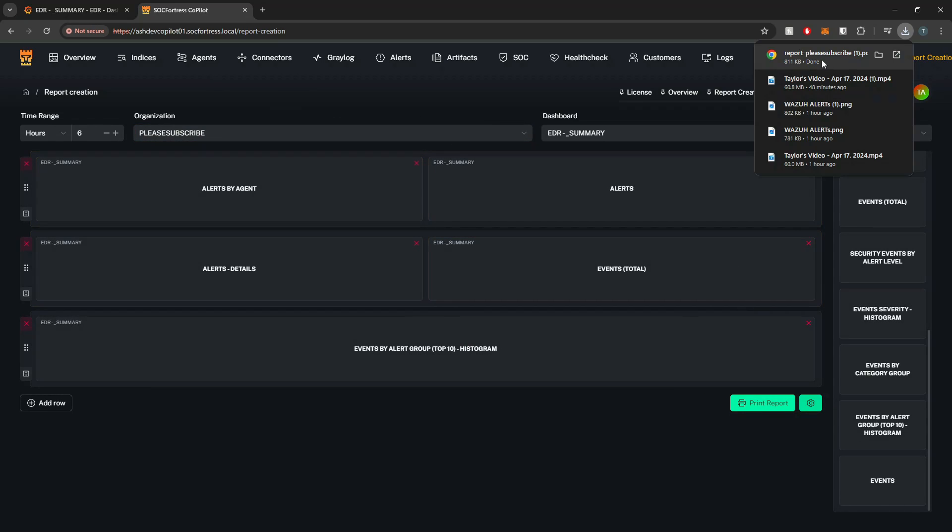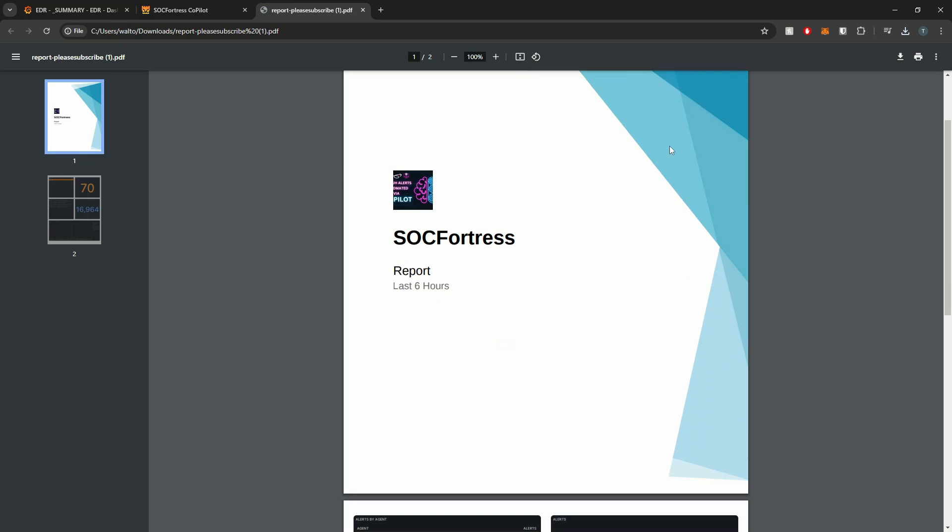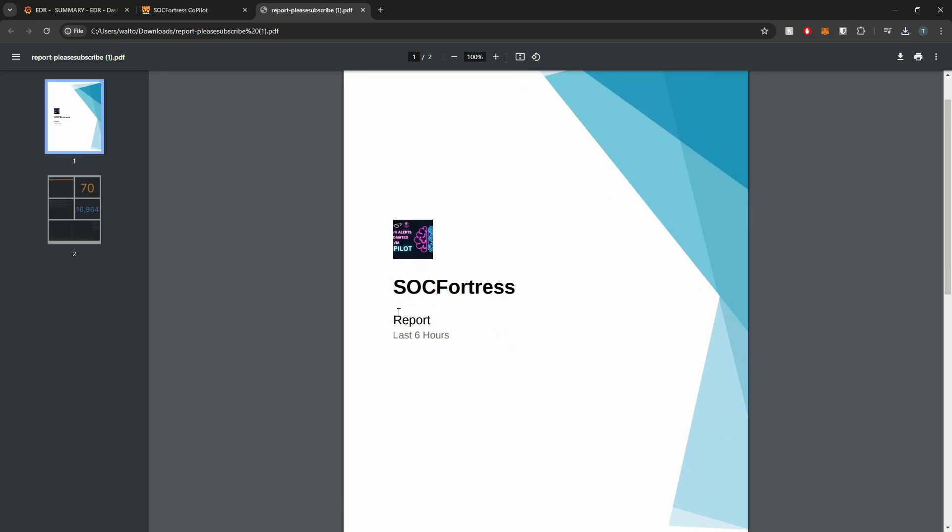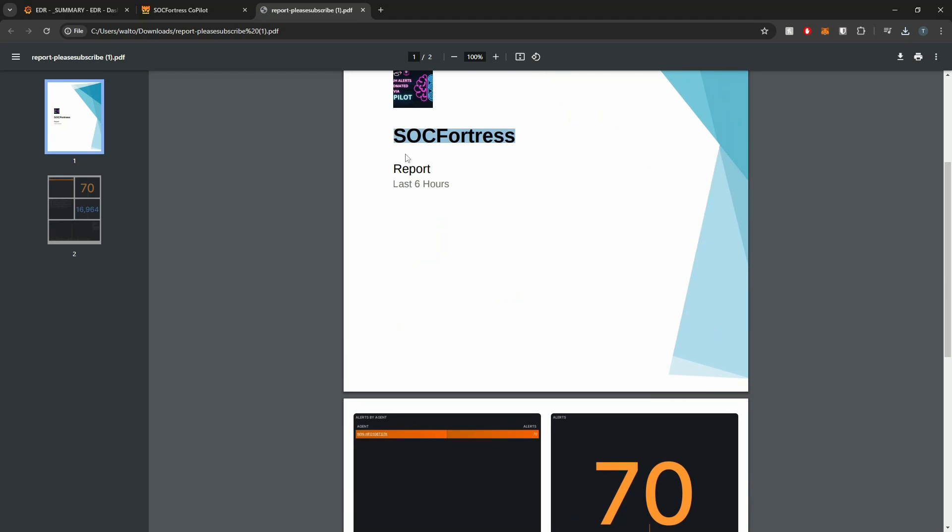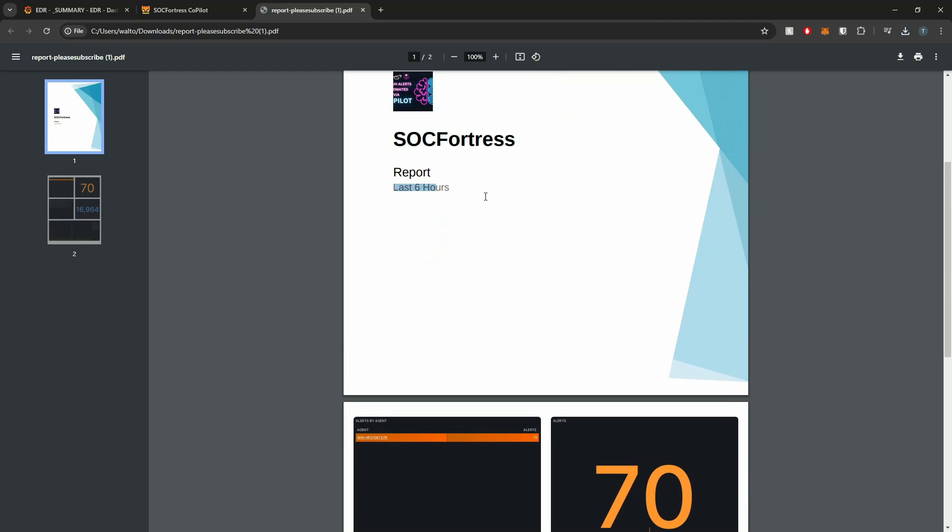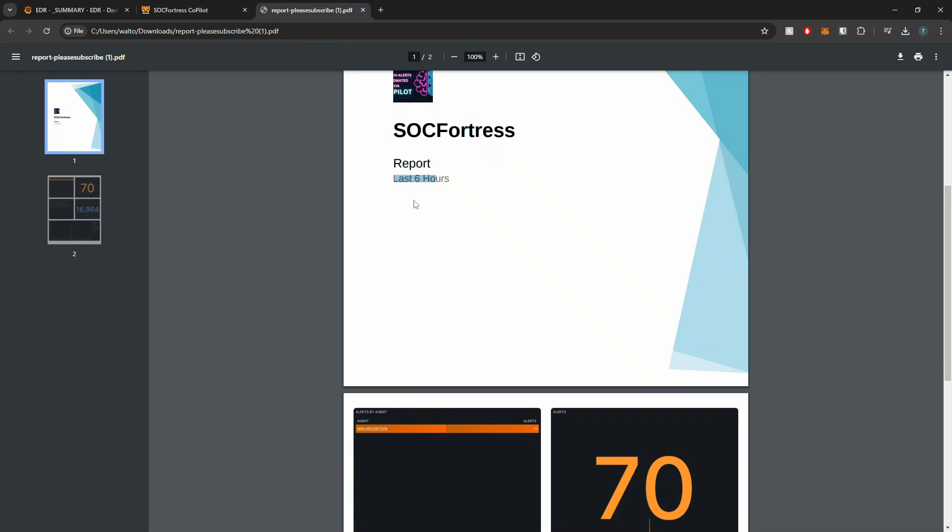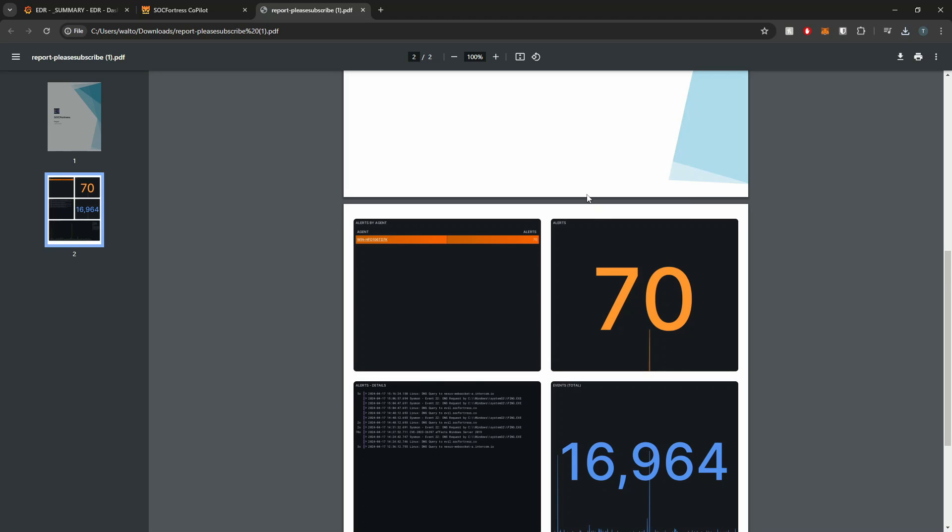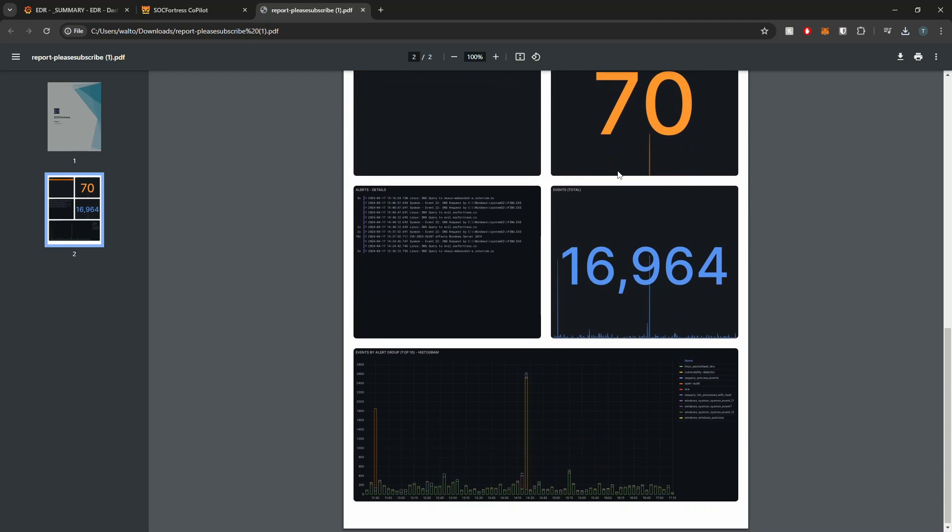Our report has been downloaded and now I can select to view my report content. So here we see our logo being set, the title being set. And here we see the time range that this report applies to. We had the last six hours. That is what we detail here. And now we see the panels start to be built on the PDF. As of now, there can only be three rows per page.